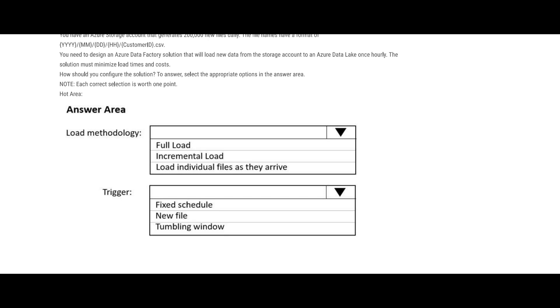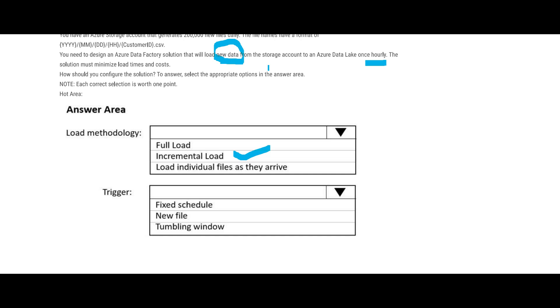See, this one is a Data Factory question and what it is doing is the loads will keep happening every hour. So the load methodology we have to use is incremental load. Why? Because you are getting 200k new files daily and what it says is they are only loading new data. New data means incremental. Incremental means whatever old data is there, you will not reload it. Obviously, common sense - because all data is already there, loaded.